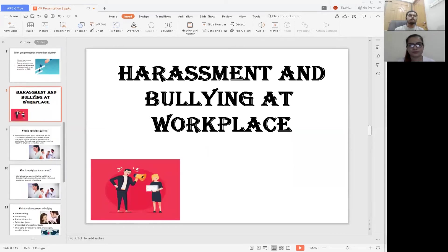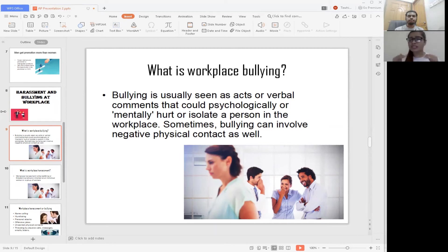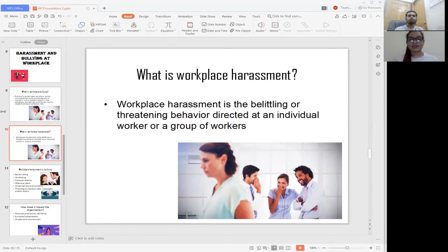Thank you, that's my part. Now Adi will continue from here. Harassment and bullying at the workplace: workplace bullying is seen as an act or verbal comments that could psychologically or mentally hurt or isolate a person in the workplace. Sometimes negative or unwanted physical contact can also be involved. Workplace harassment is the belittling or threatening behavior directed at an individual worker or a group of workers.